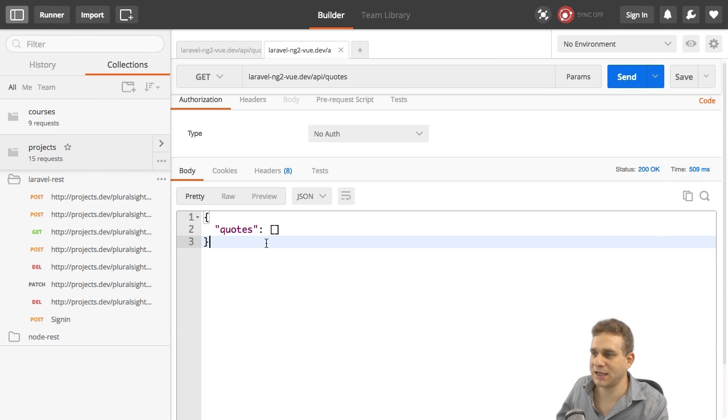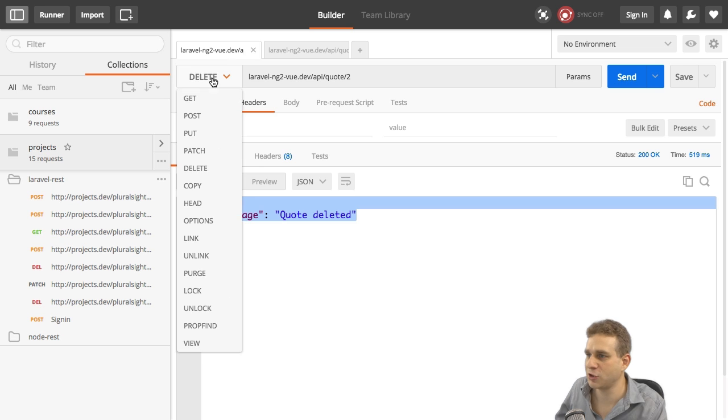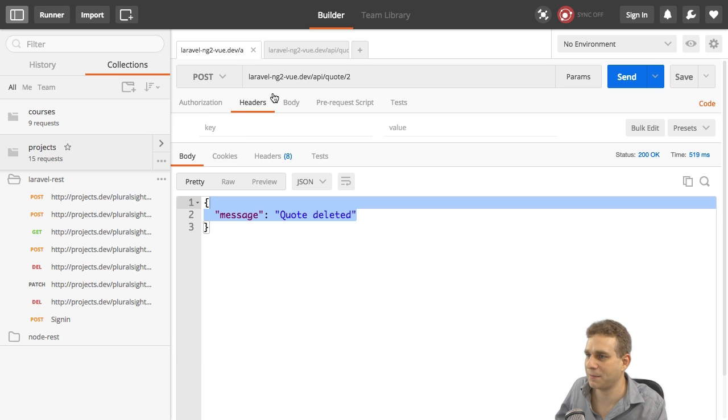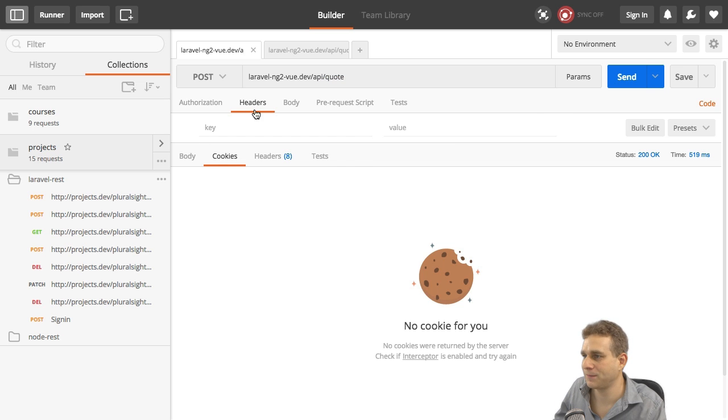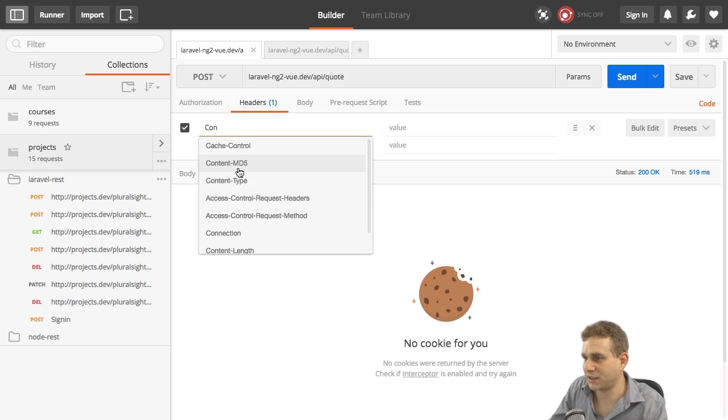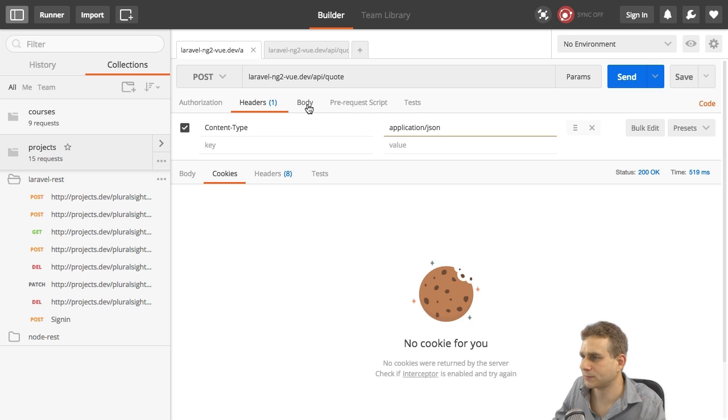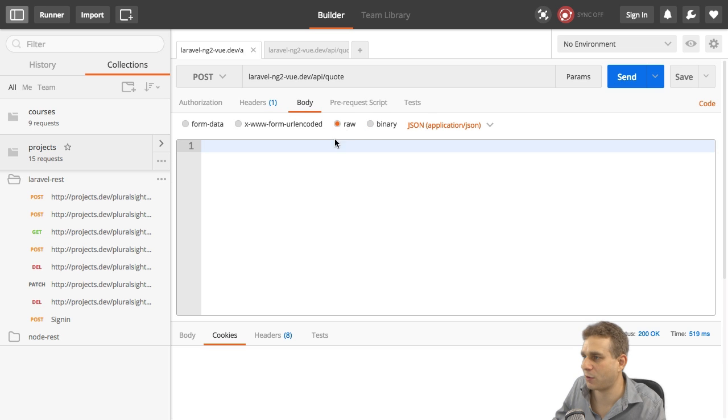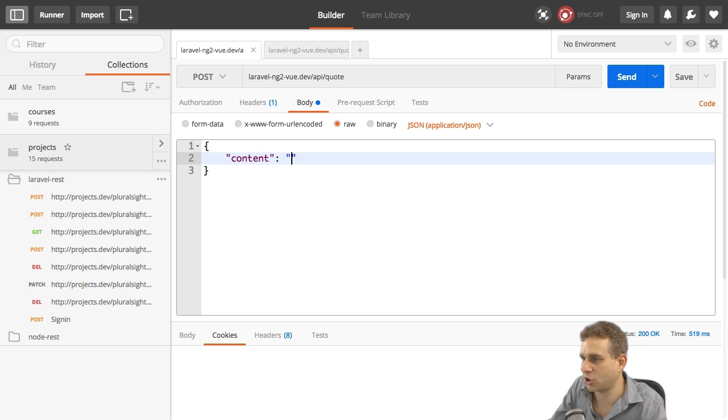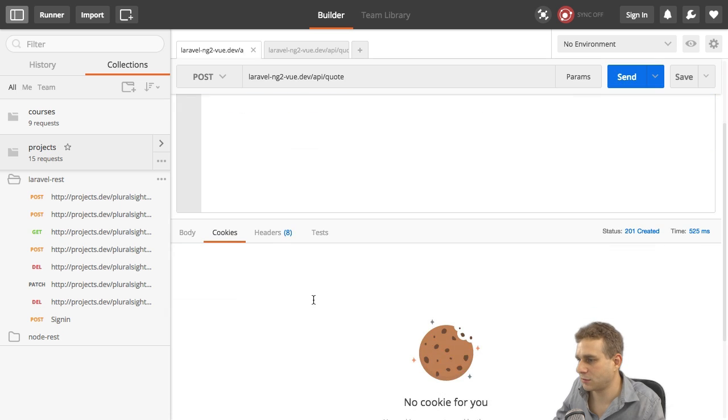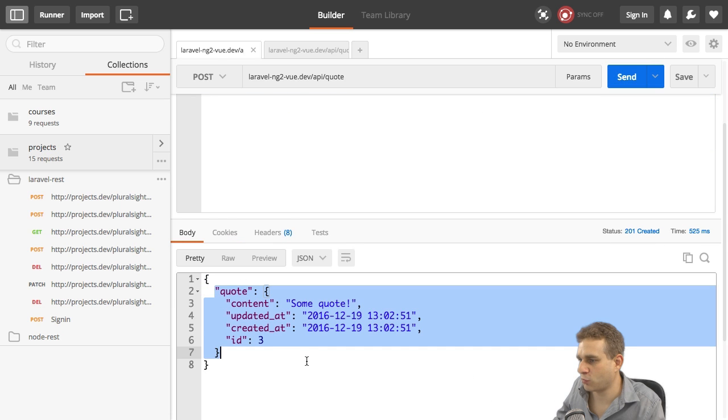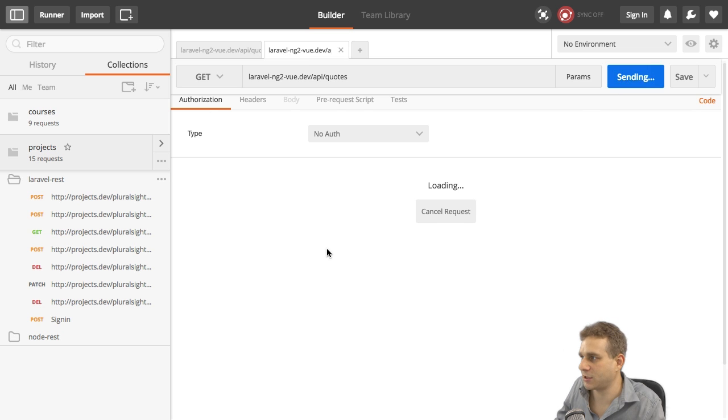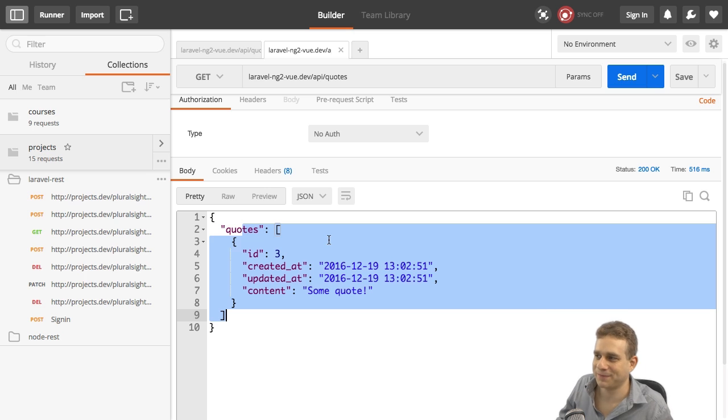Now, since we deleted all quotes in the last video, let me quickly create a new one by sending a post request with Postman as shown in the last video to the /quote API endpoint. Make sure to set the right headers here content-type application/json and body raw here. Let's quickly create a new JSON document content will be some quote. So let's send it. Quote was created indeed. So let's get it here. We see it here. Now let's see it in our running application.